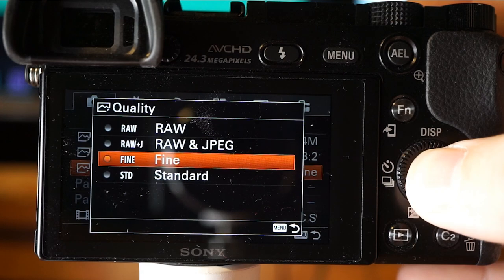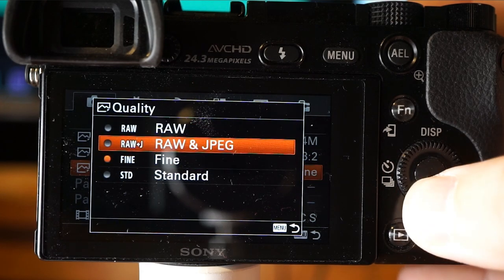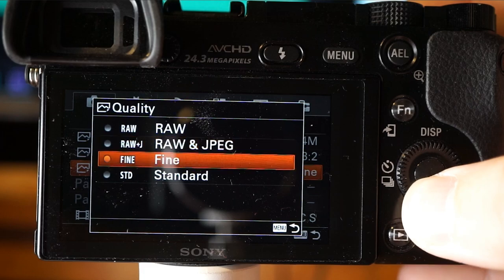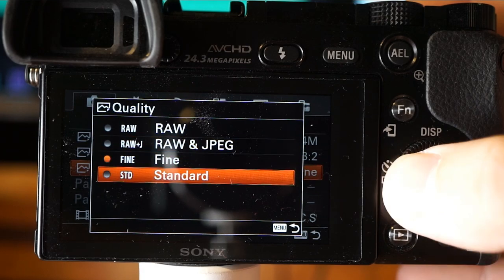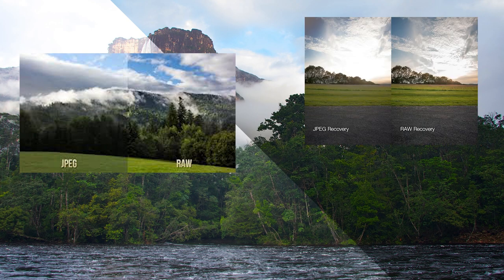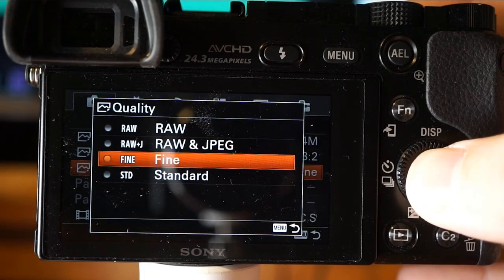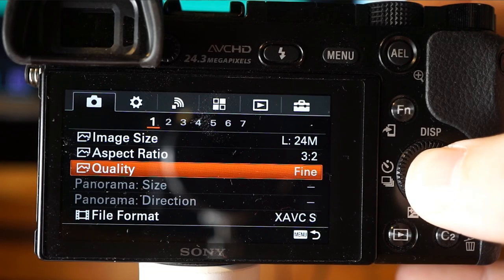Next we have quality, with multiple options: RAW, RAW plus JPEG, Fine, and Standard. RAW plus JPEG requires the most space, RAW a little less, Fine much less, and Standard even less.